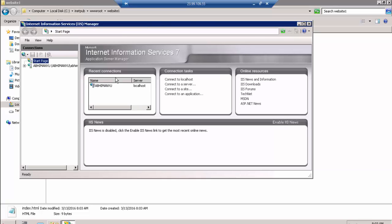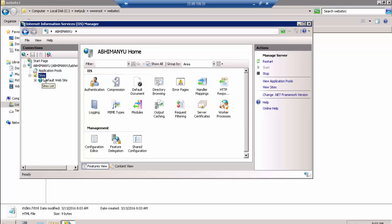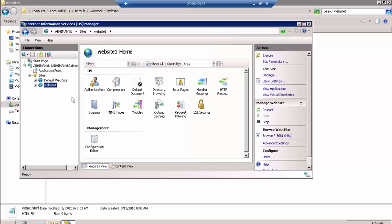I named the folders 'website1' and 'website2' — you could use names like abc.com or def.com, but this is just a demo. I'll go ahead and type 'website1', copy the folder path, and paste it in IIS. The default port for HTTP is 80, but since I don't have a domain right now, I'll use a different port — port 8081 for website one. I'll add it.